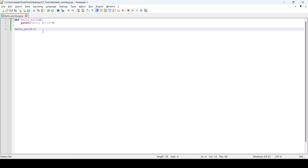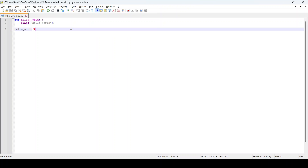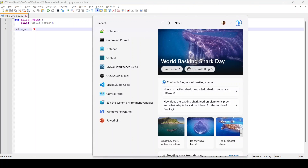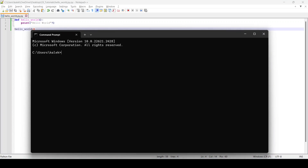Now how do we run it? If you try to run it from here, there is no direct option in Notepad++ to run it. To run it you will have to go to your command line interface — the CLI — so search for 'cmd' and launch it.